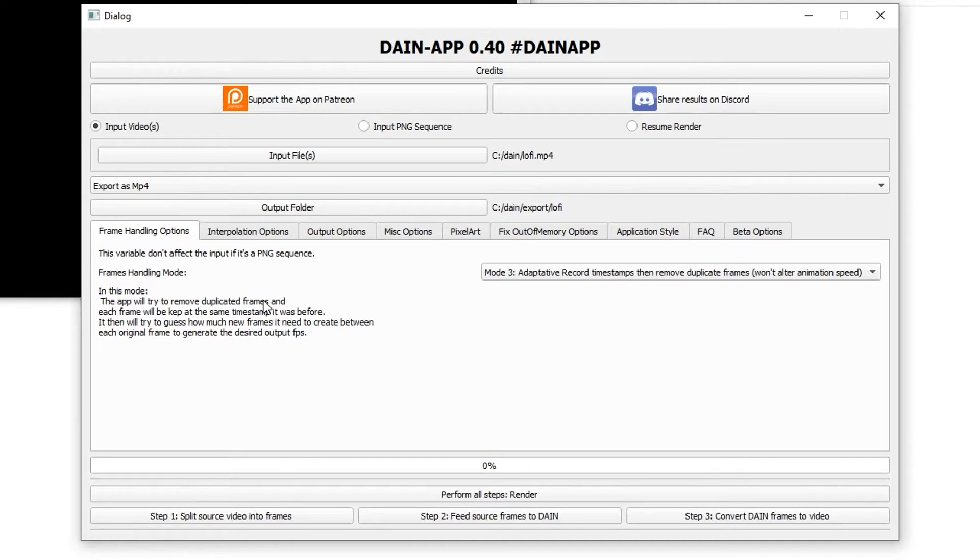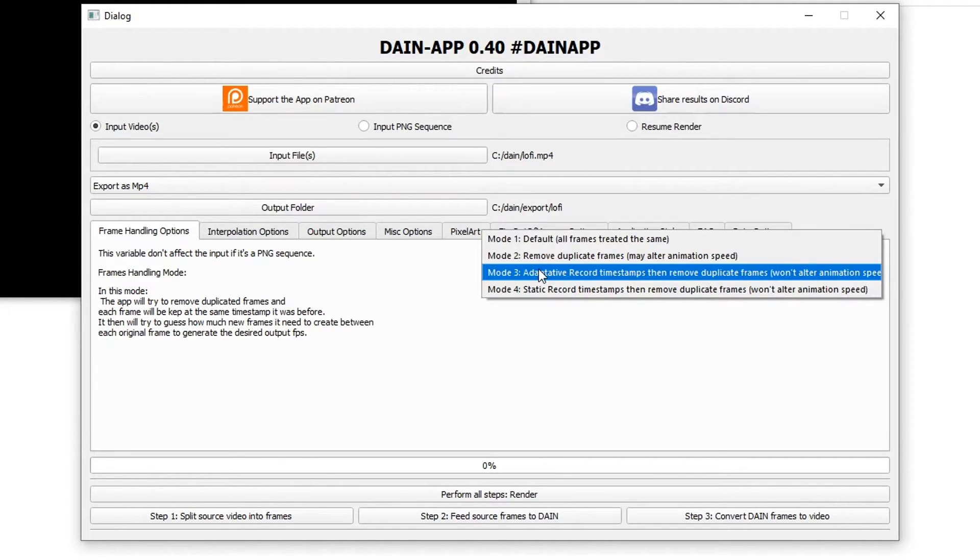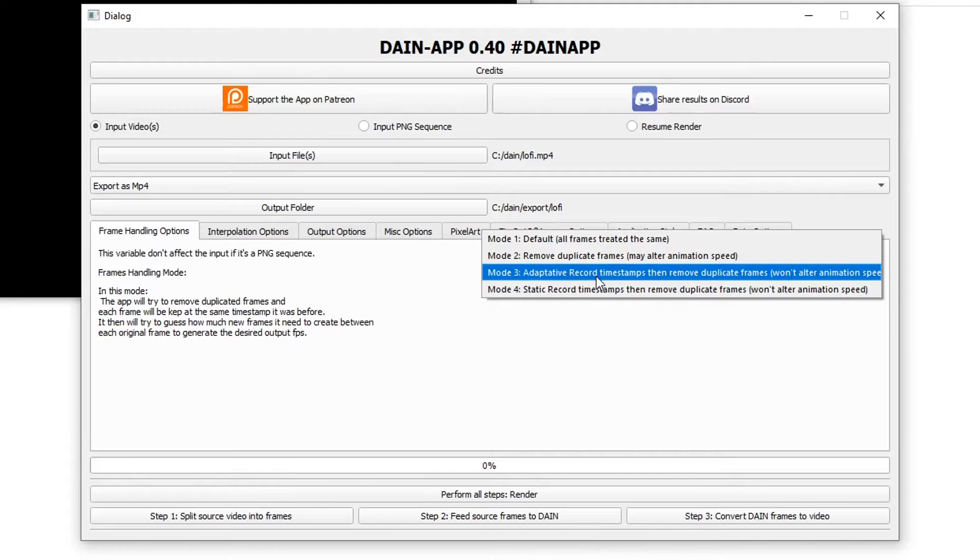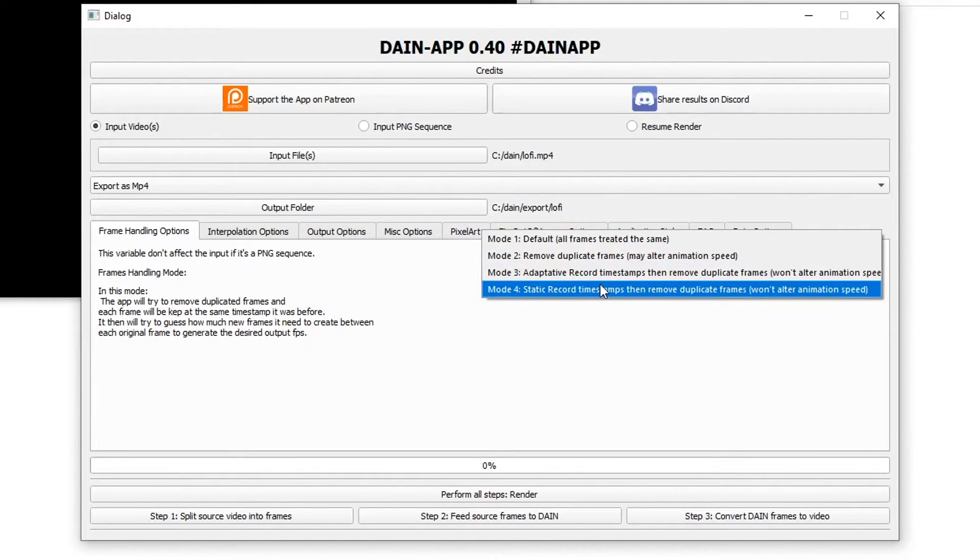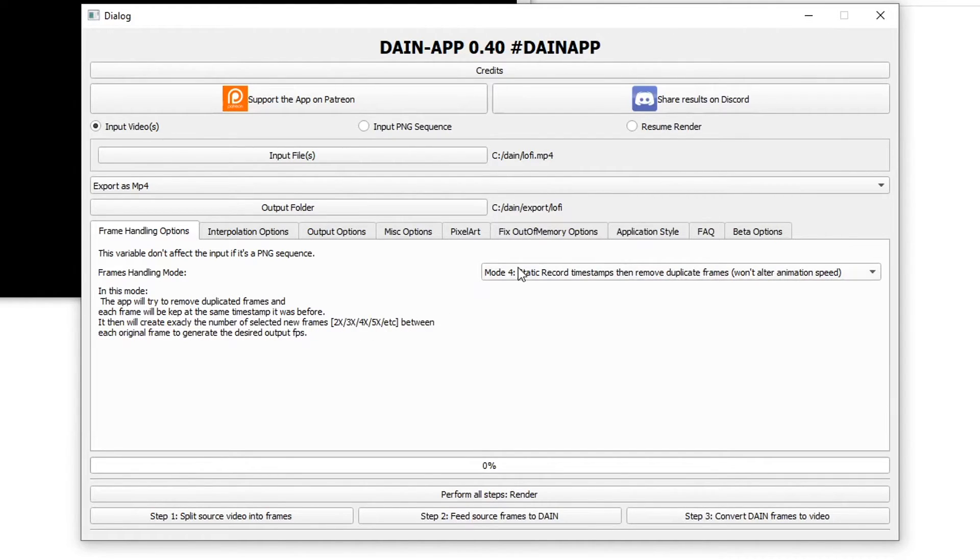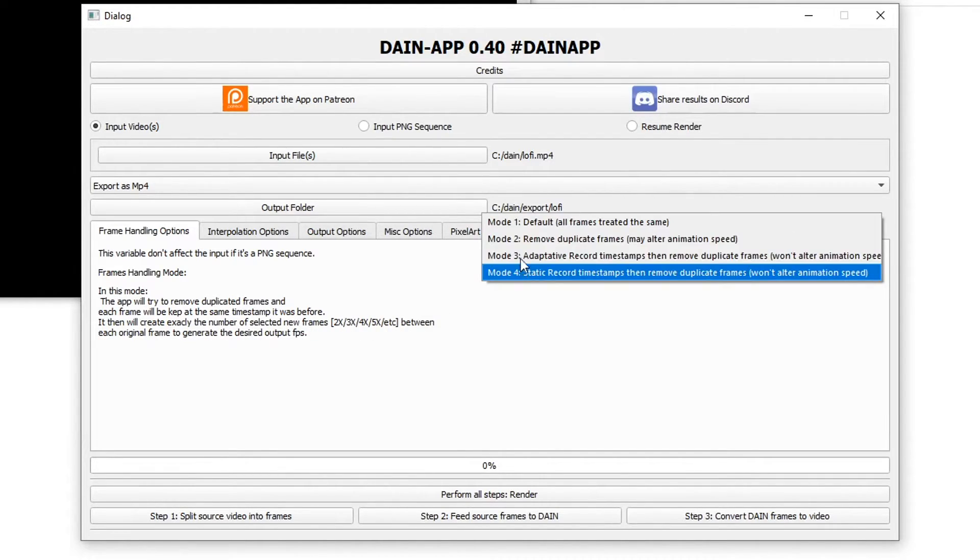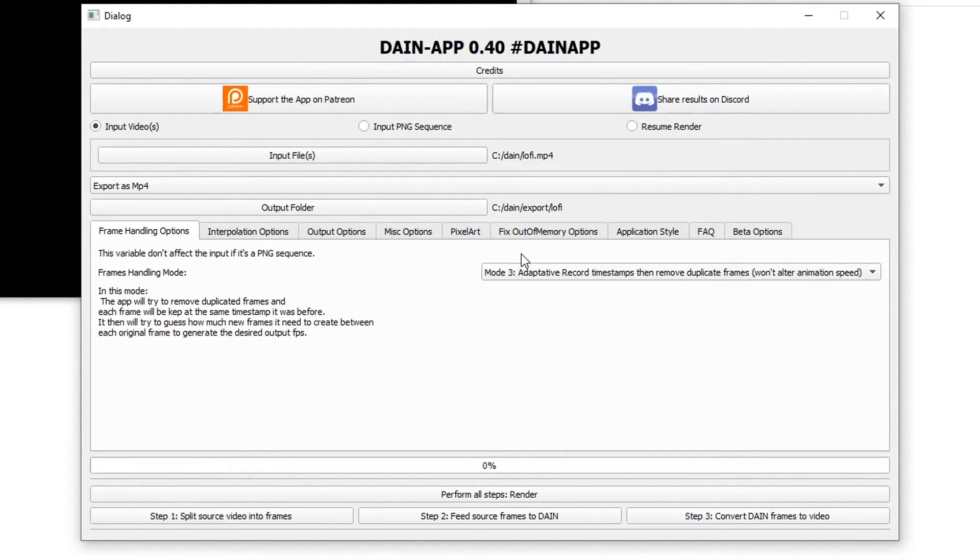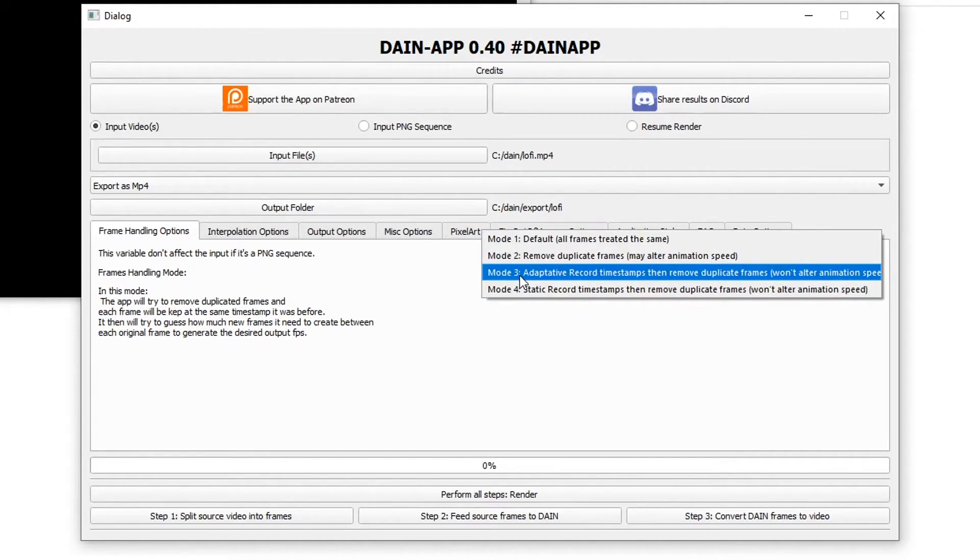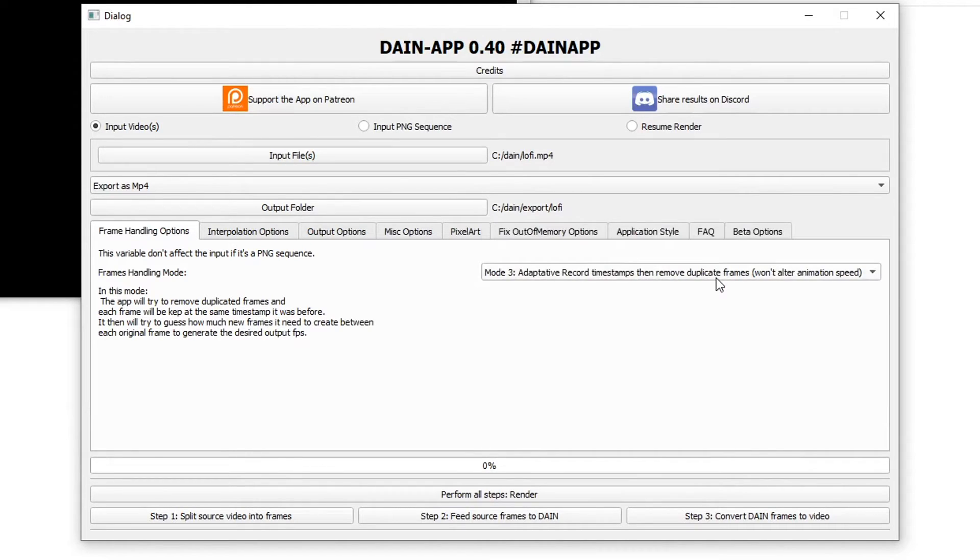Adaptive record timestamps and remove duplicate frames, and static record timestamps and remove duplicate frames both don't alter the animation speed, but it removes duplicate frames which is good. And then tries to fill it back in with other things instead of just deleting the frame entirely. I prefer that because I don't want my animation speed to change because it could change a lot. This one creates exactly the number of new frames in between, and this one tries to guess how many frames it'll need to create. I think I'll use mode 3.